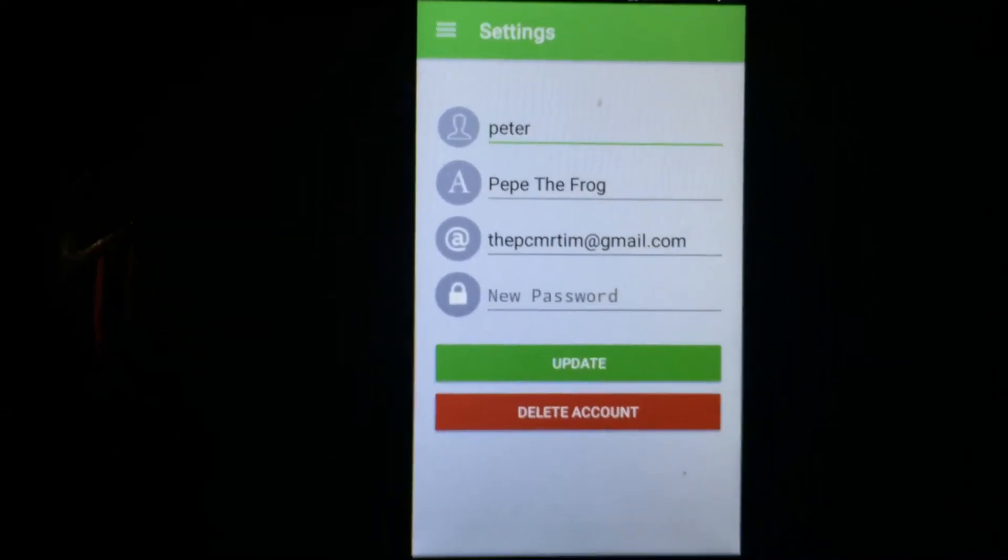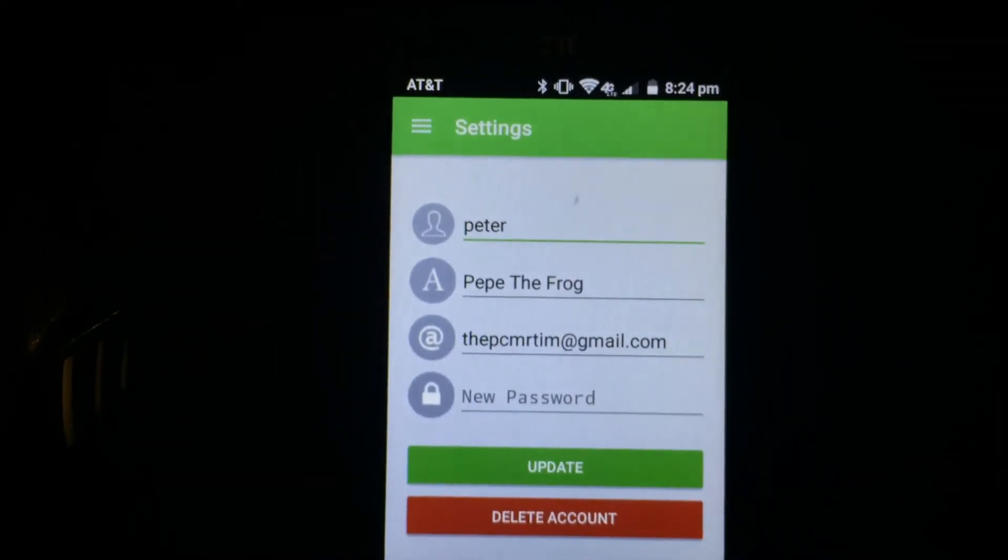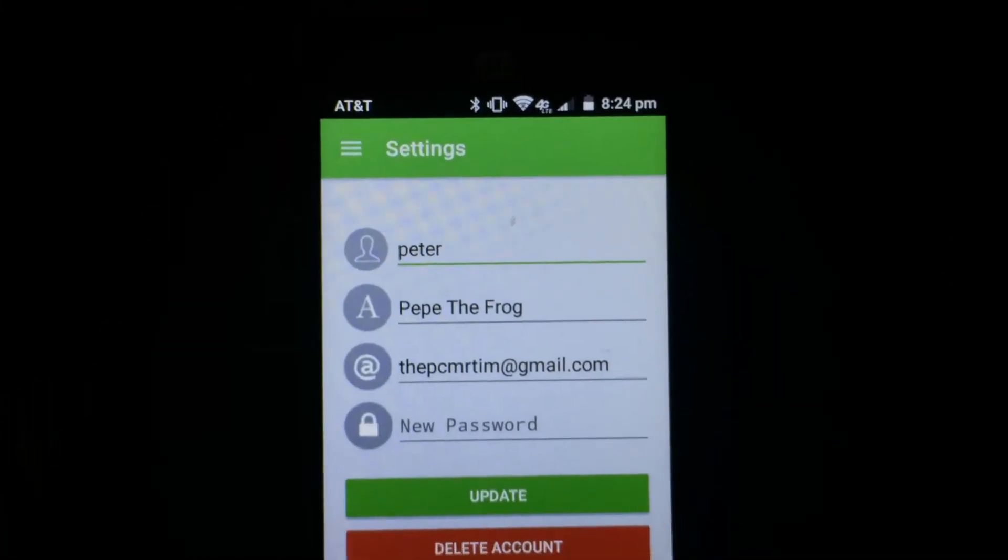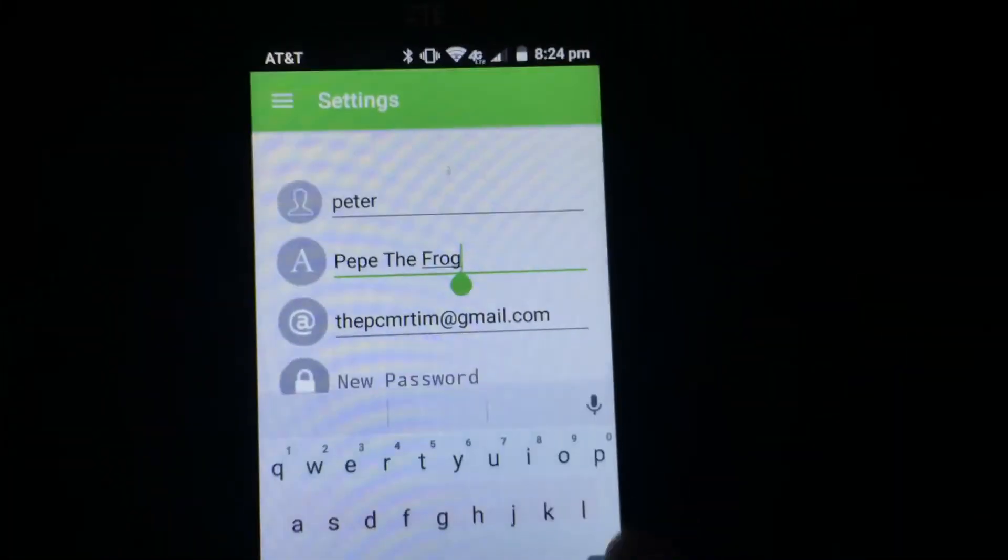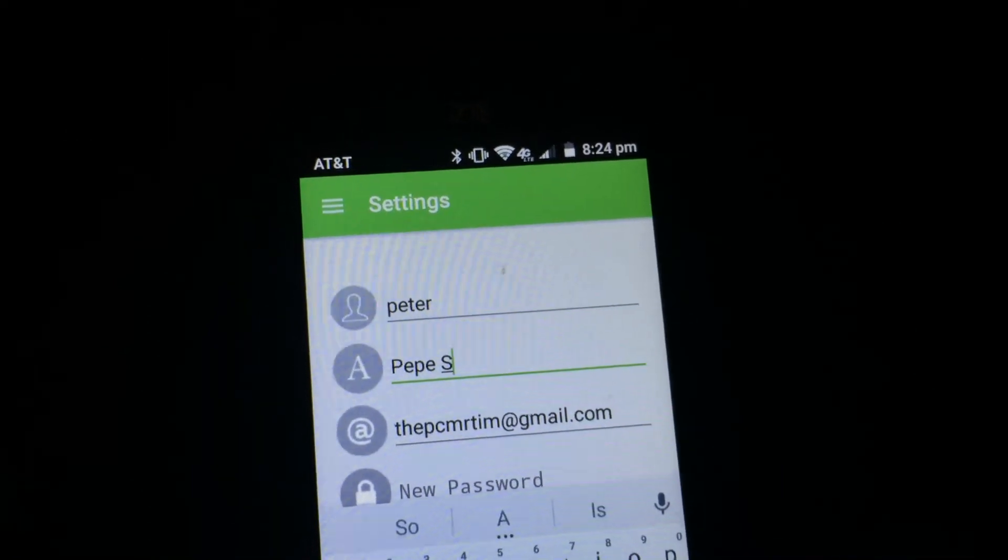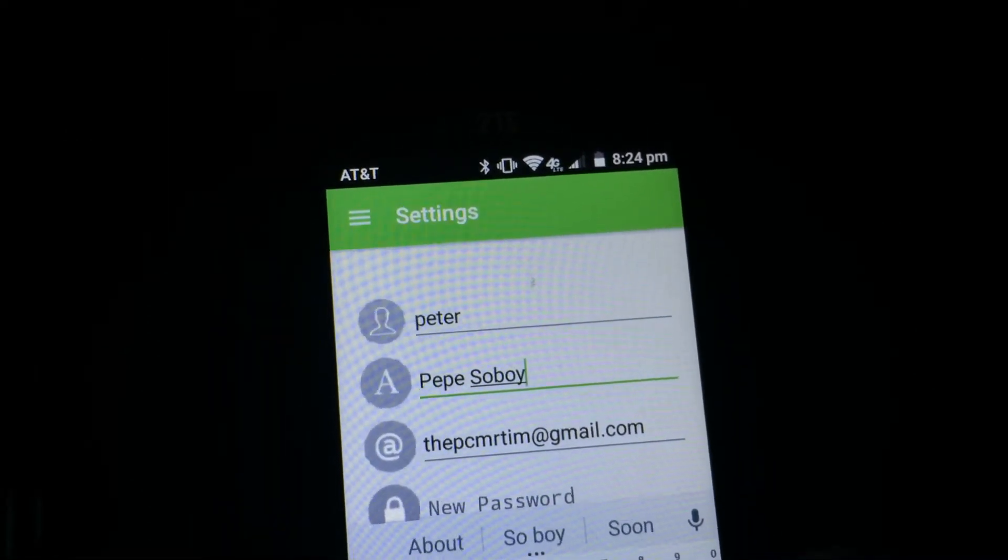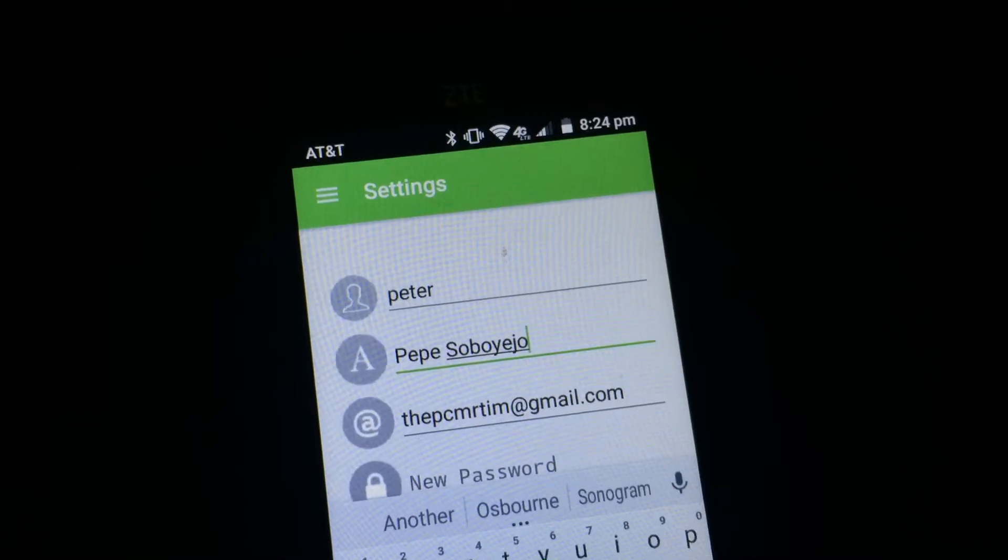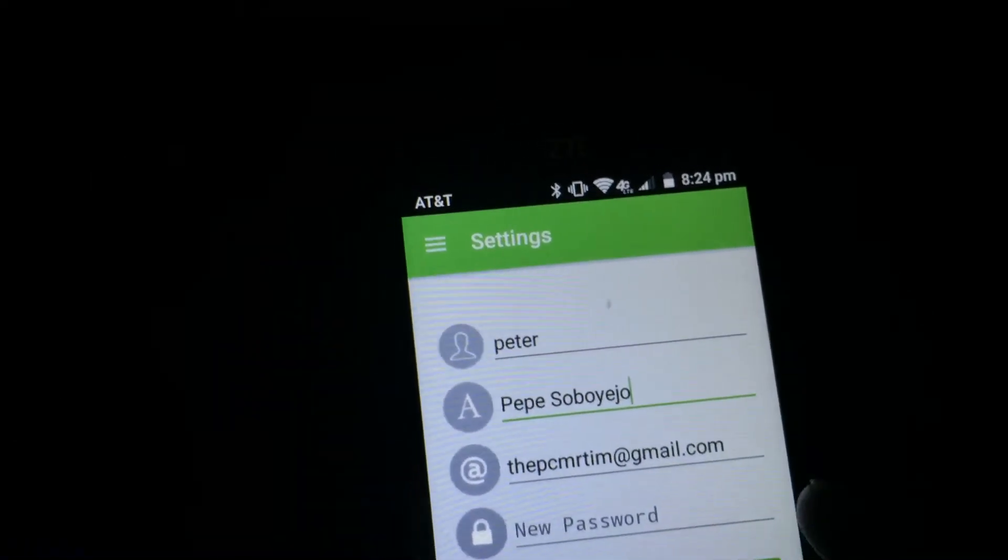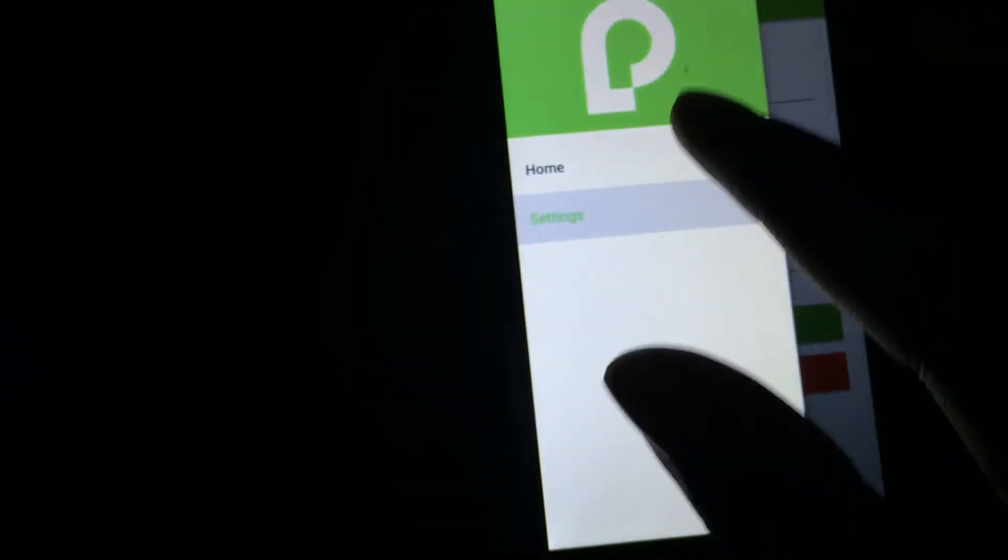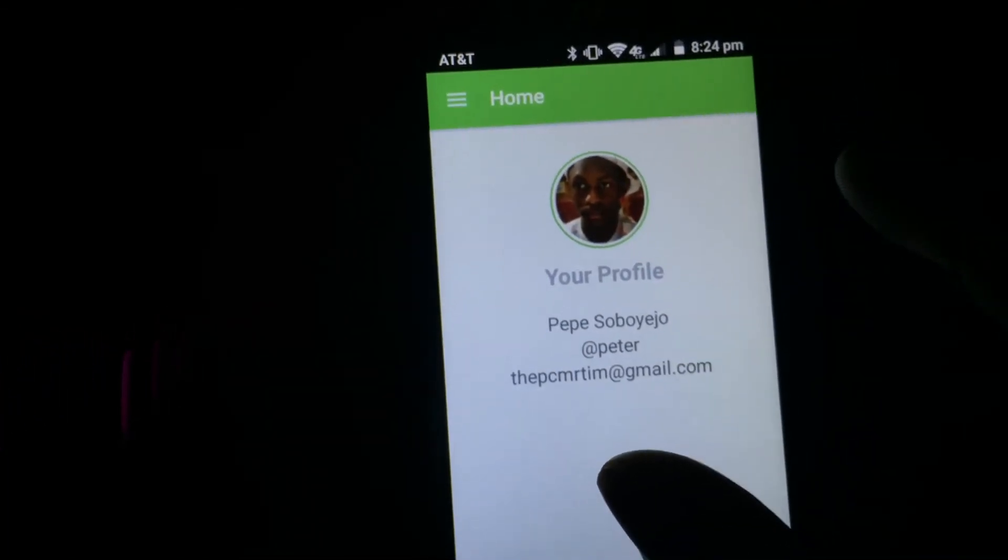Whoa, that's kind of our user data. But I don't really like the name Pepe the Frog, so why not just change it to my actual legal name or something. So, yeah. It sounds nice. Oh, my account was updated. If I wanna go back here, voila.